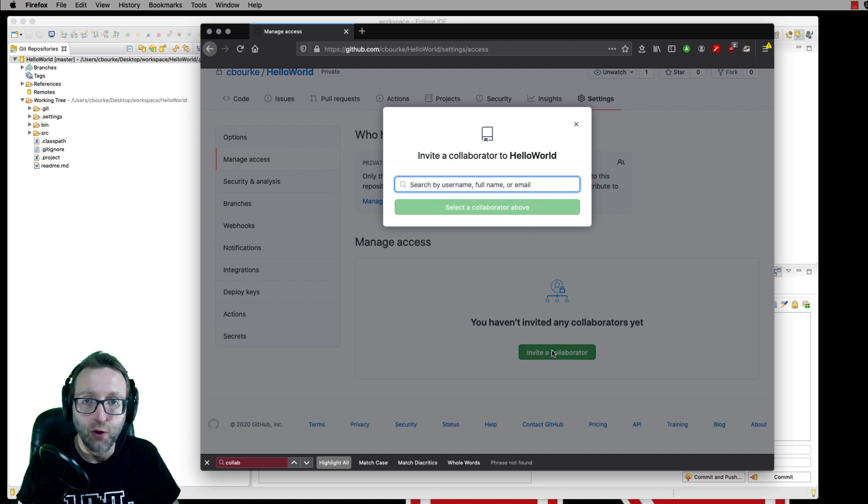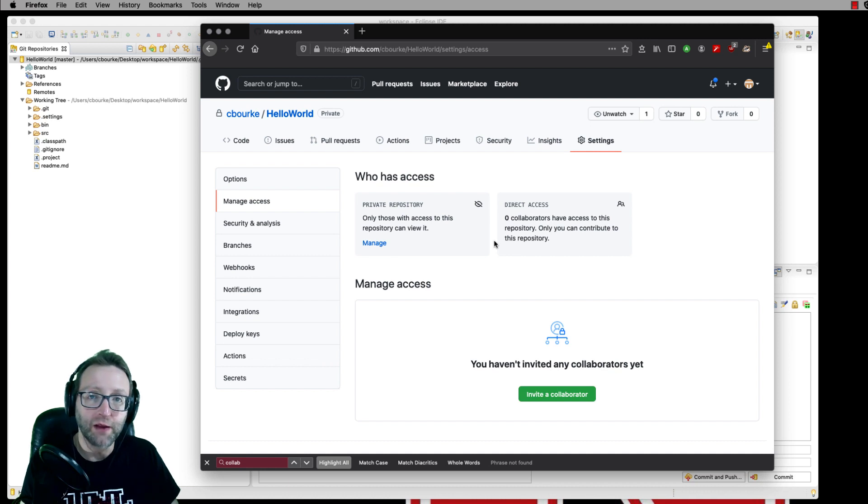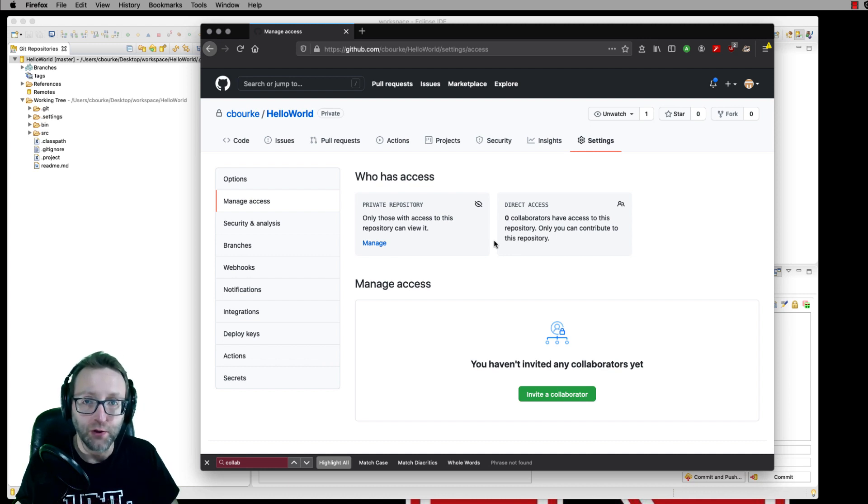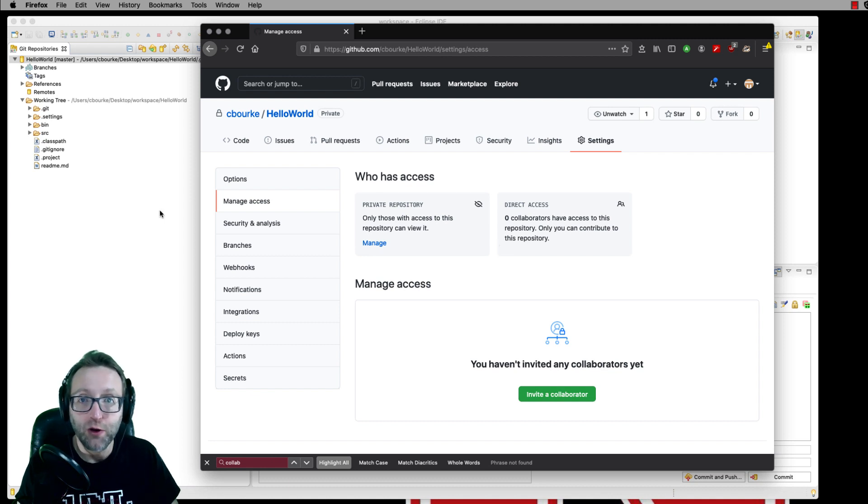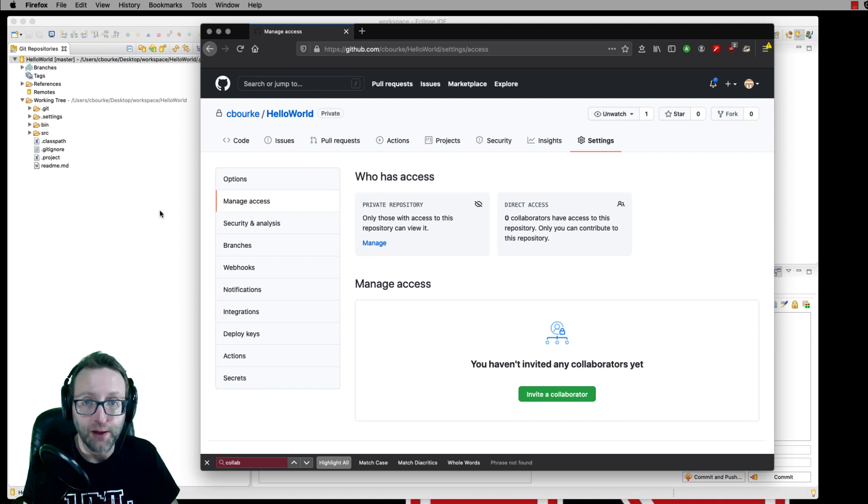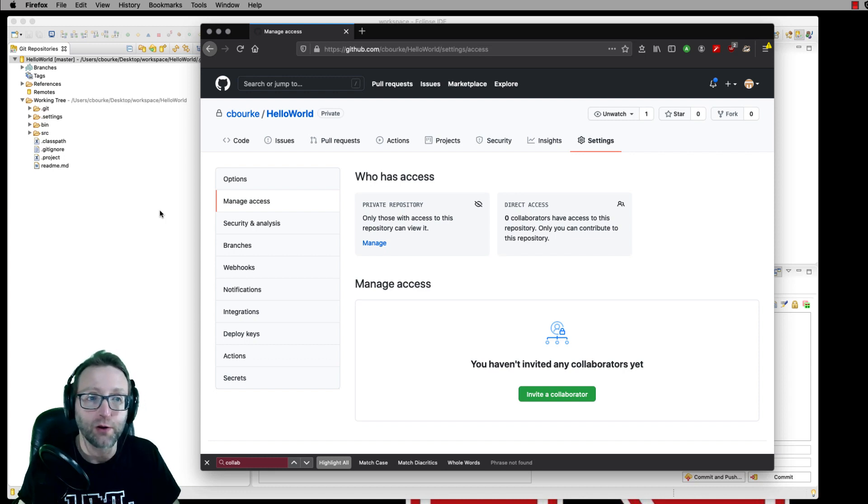You'll, of course, need their email or their GitHub username. Once you've done that, they can actually clone your repository and then make changes and then push those changes. What I'm going to show you is how to make those changes and then push those changes. And then later on, I'm going to show you how to pull your partner's changes.